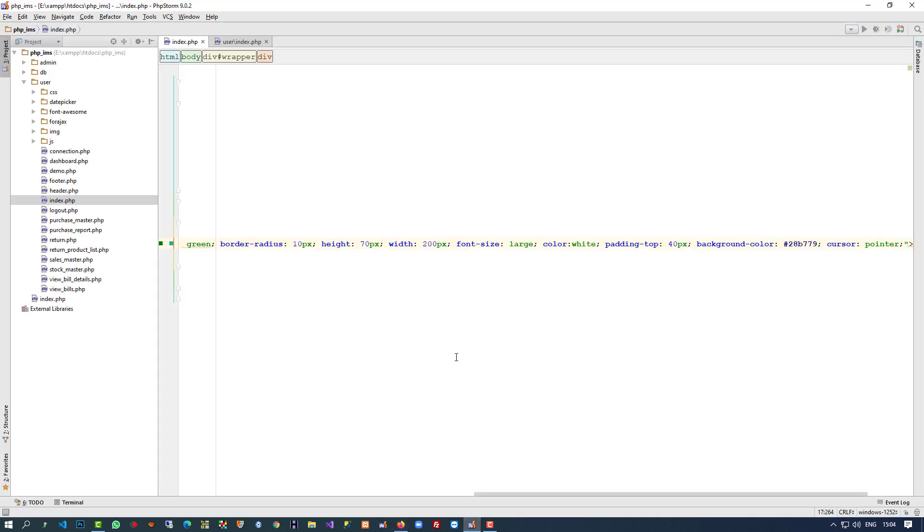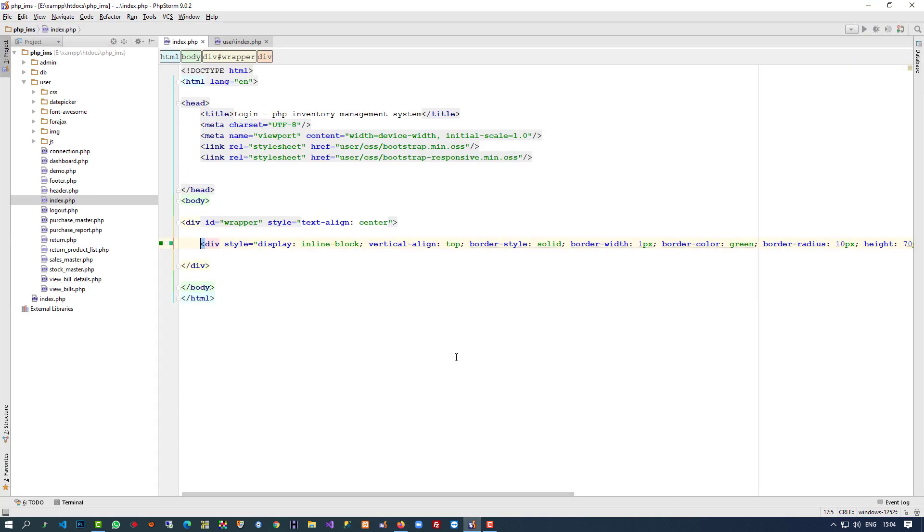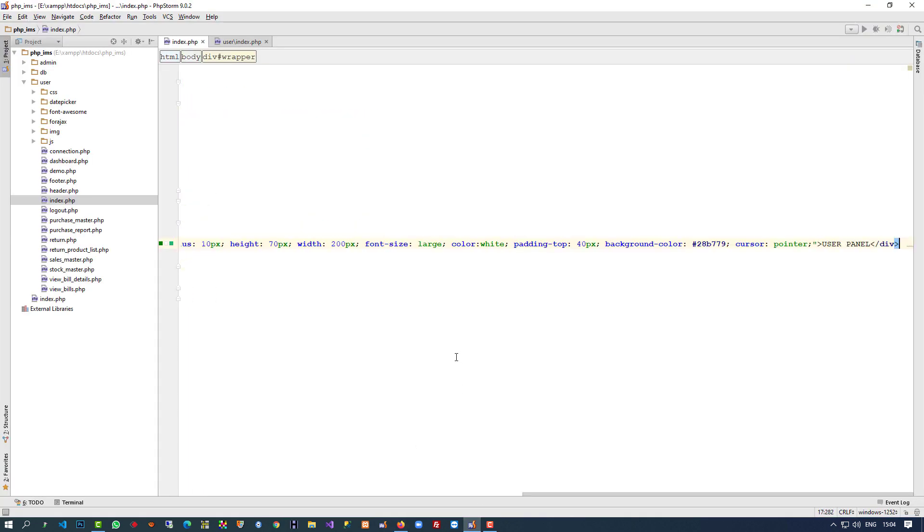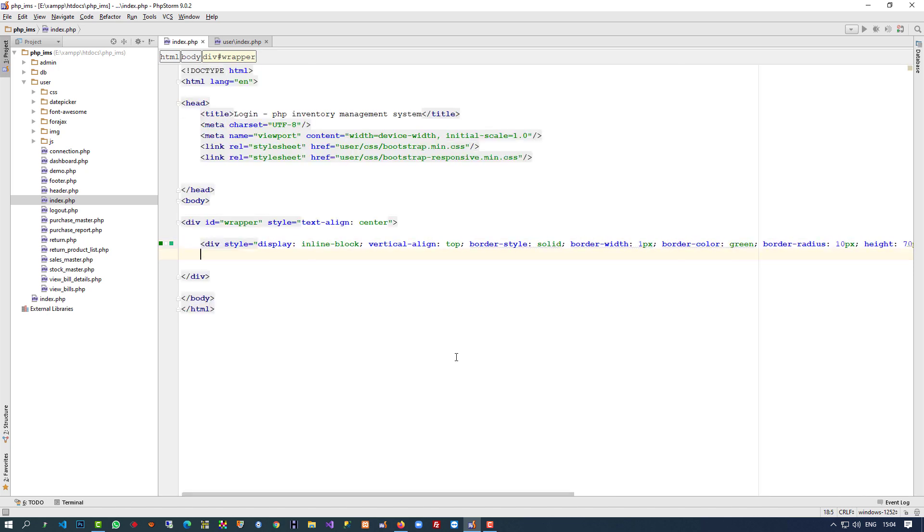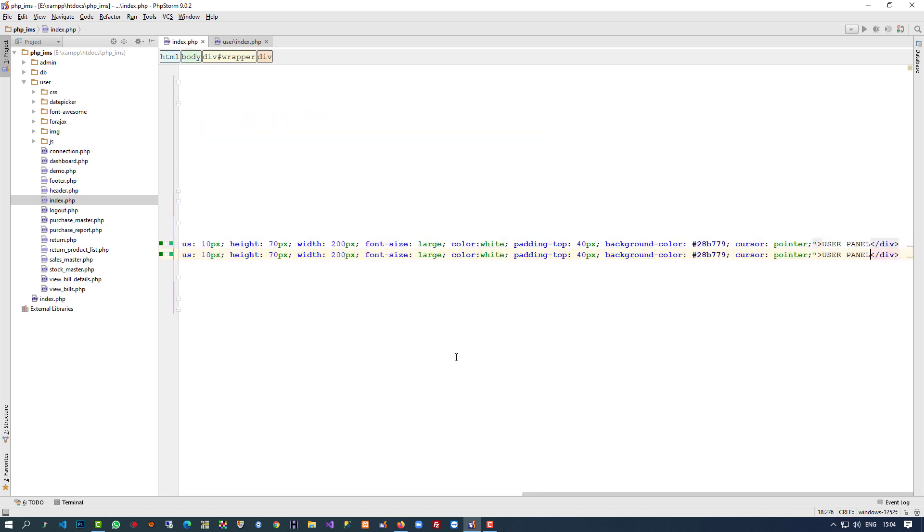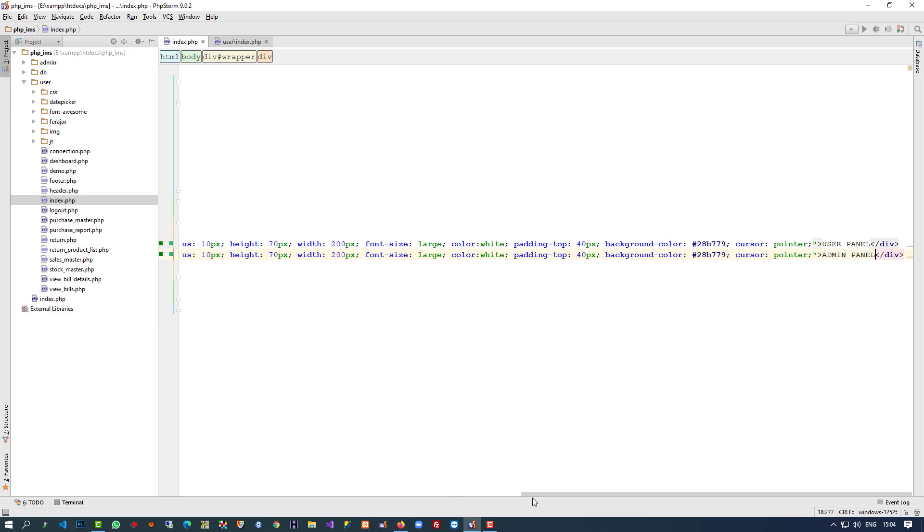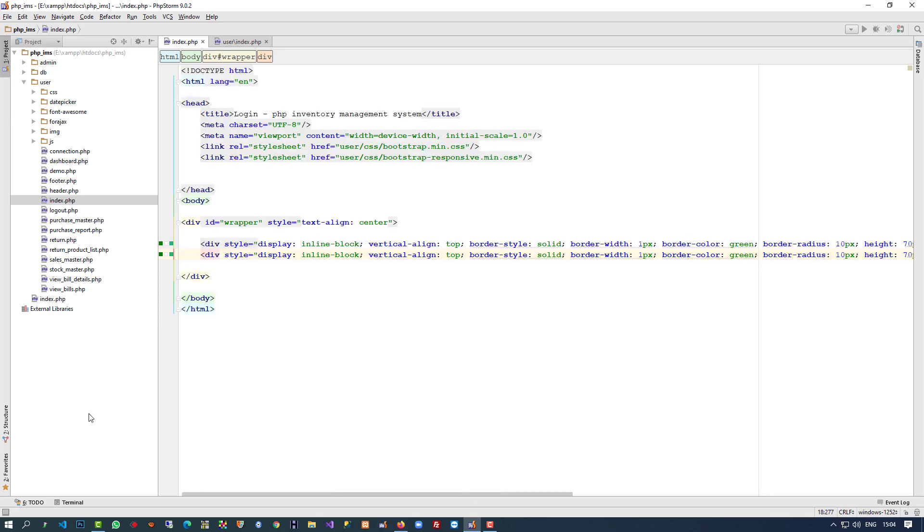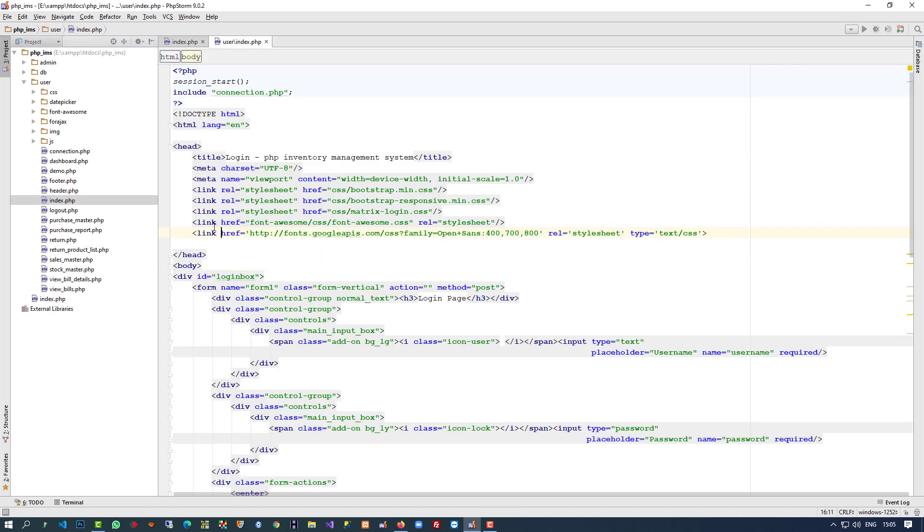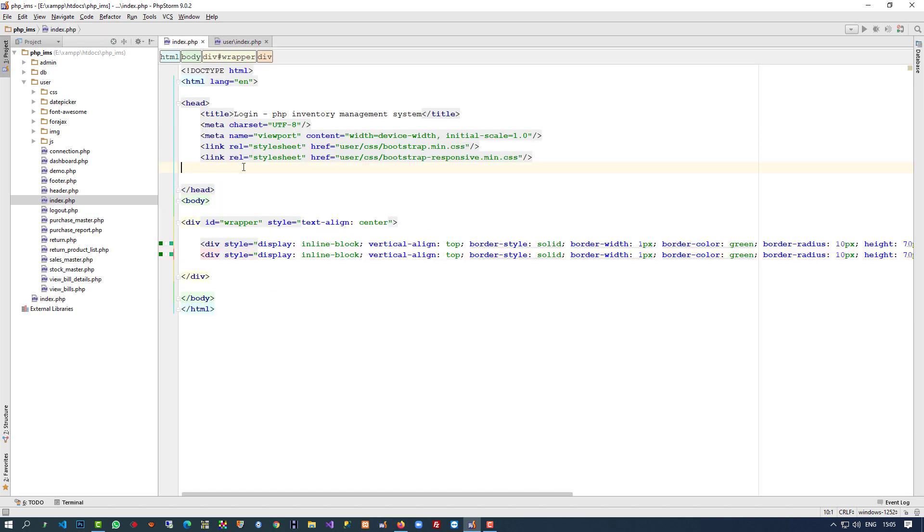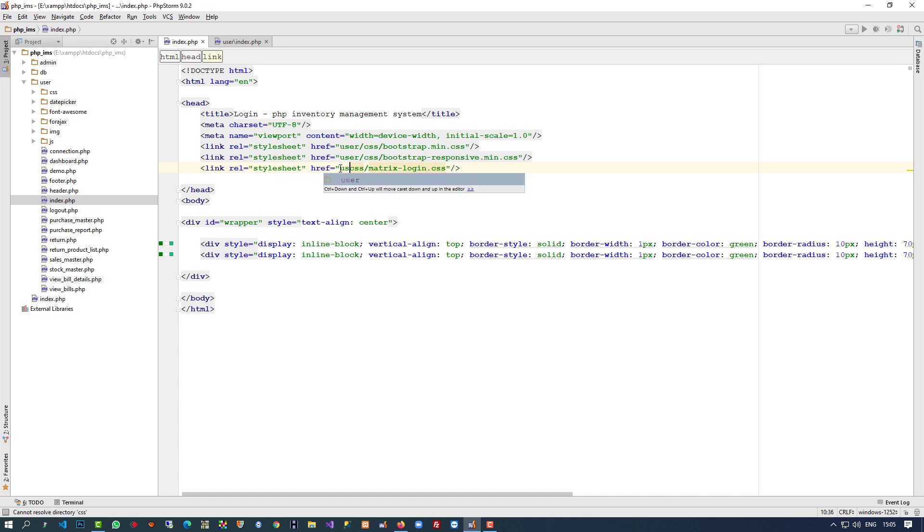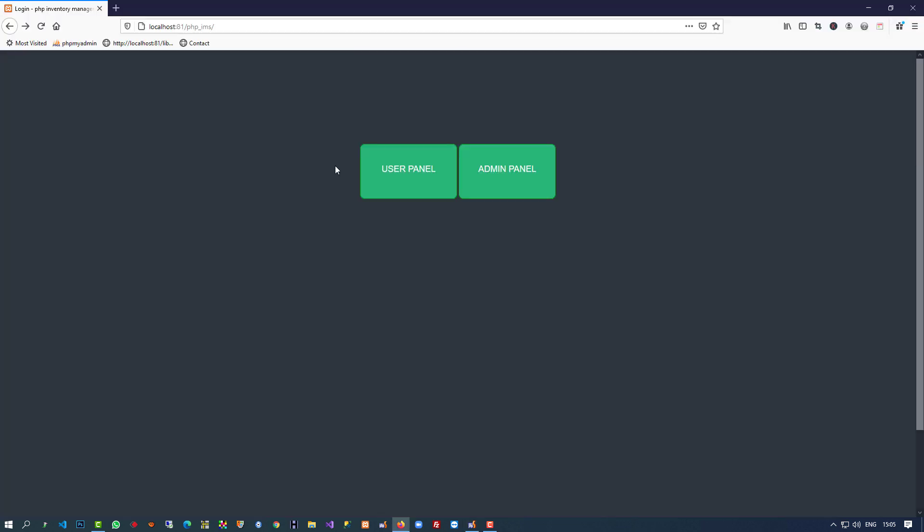But you will get an idea how it looks. You can see it looks good - user panel. Now let me create this type of second button and here we're going to give the name admin panel. And here we have to add one stylesheet that we deleted.